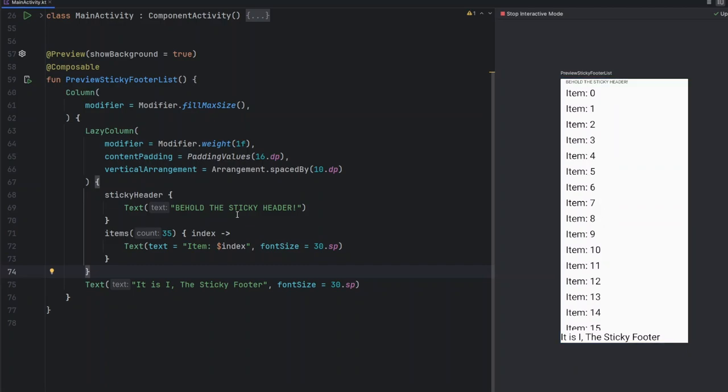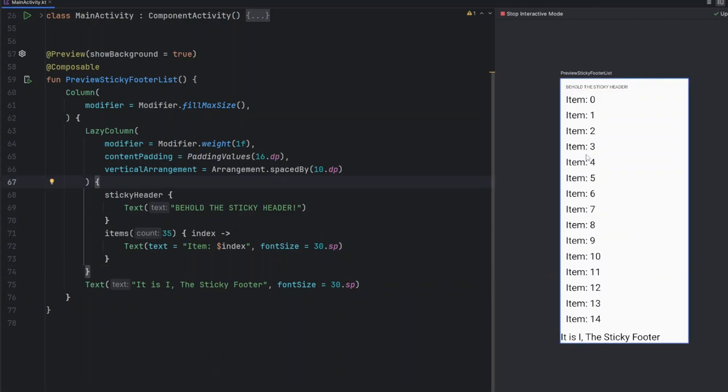This approach is clean and avoids unnecessary nesting with the box. By using a simple column and leveraging the weight modifier, we ensure the footer stays fixed at the bottom while maintaining an easy-to-follow layout. If you enjoyed this tutorial and found it helpful, don't forget to hit the like button and subscribe to Coding Reel. Over 80% of you aren't subscribed, so make sure you don't miss out on more Jetpack Compose tutorials and Android development tips!